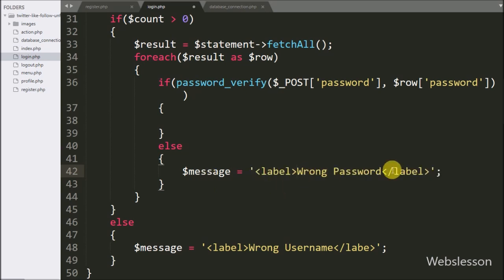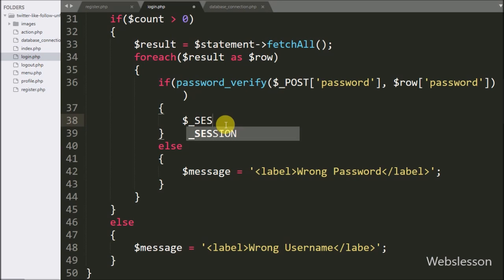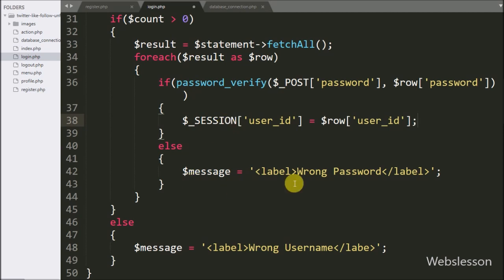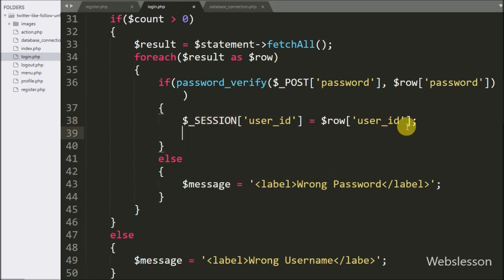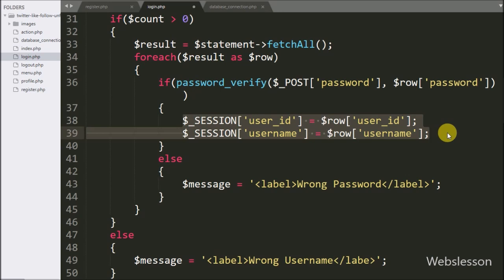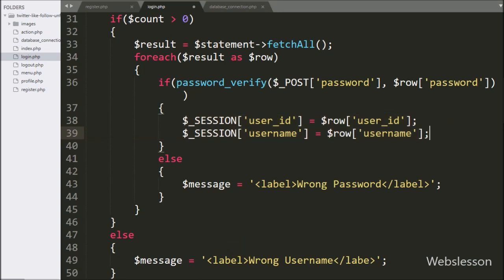Under the else block, we set $message equal to wrong password. But if the user enters the correct password, it will execute the if block. Under this block, we write $_SESSION['user_id'] equal to $row['user_id'], and similarly $_SESSION['username'] equal to $row['username']. Here we store the user ID and username data in session variables.